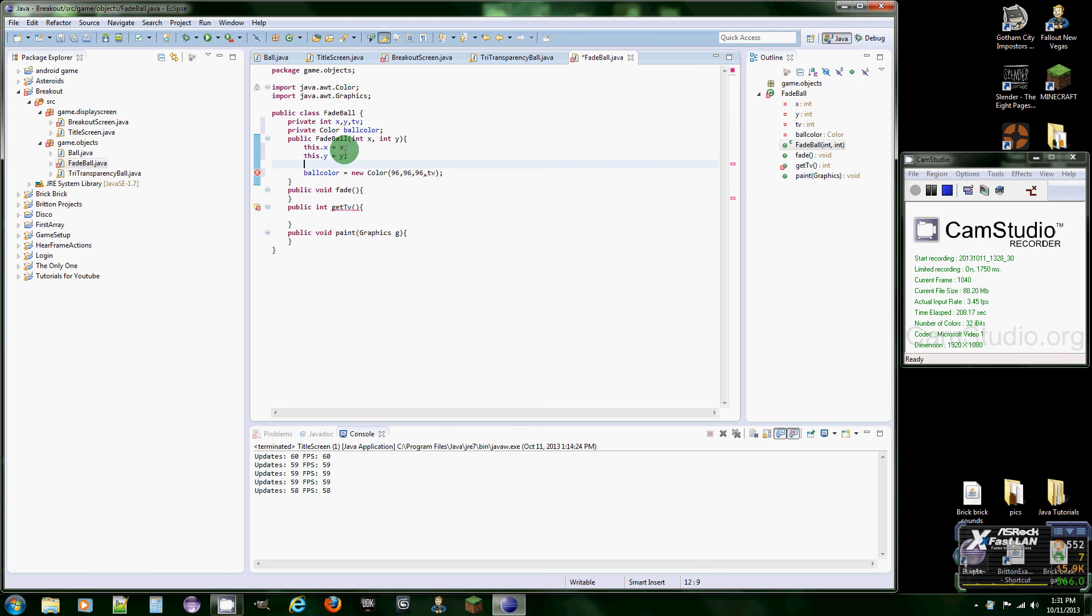And then we're just going to type in TV, which we gotta set TV first. So hold on, TV equals 255 for the highest value and alpha or transparency so you can see it.